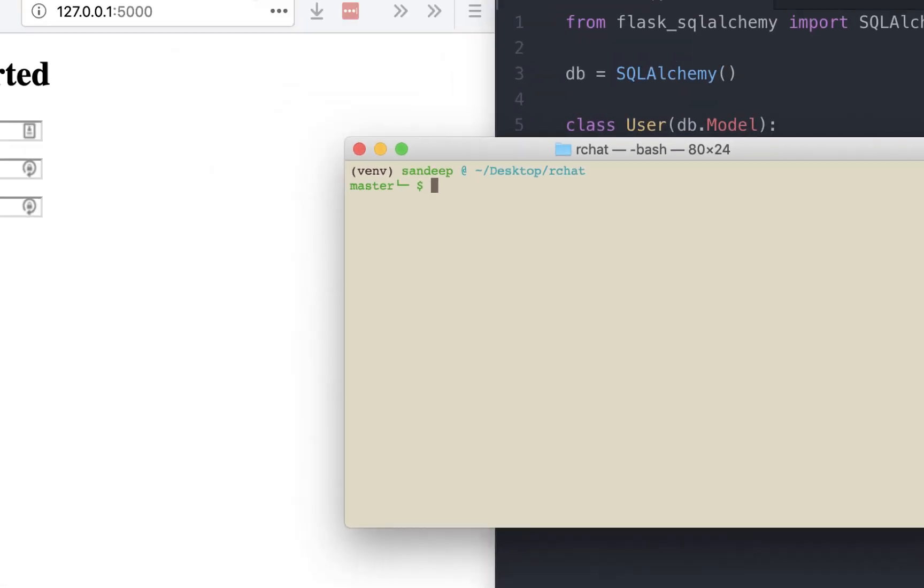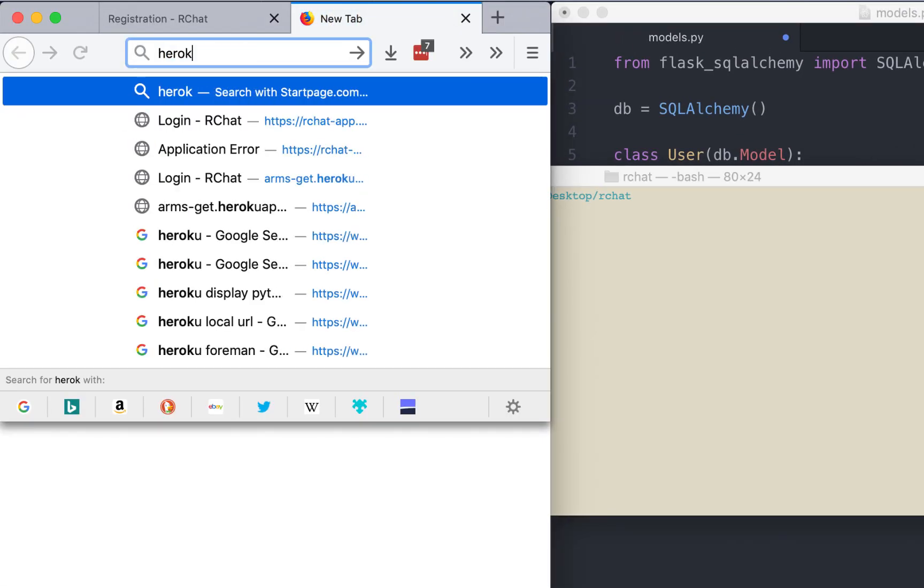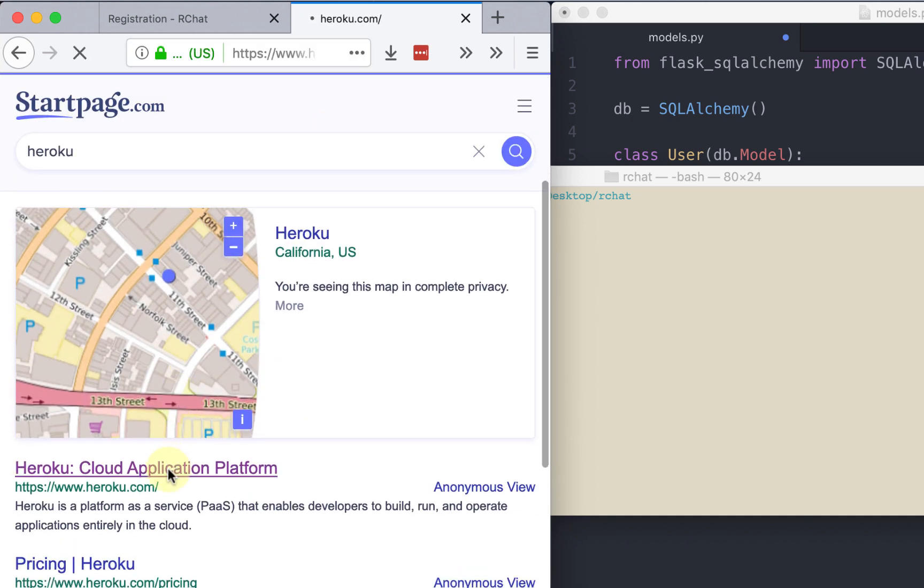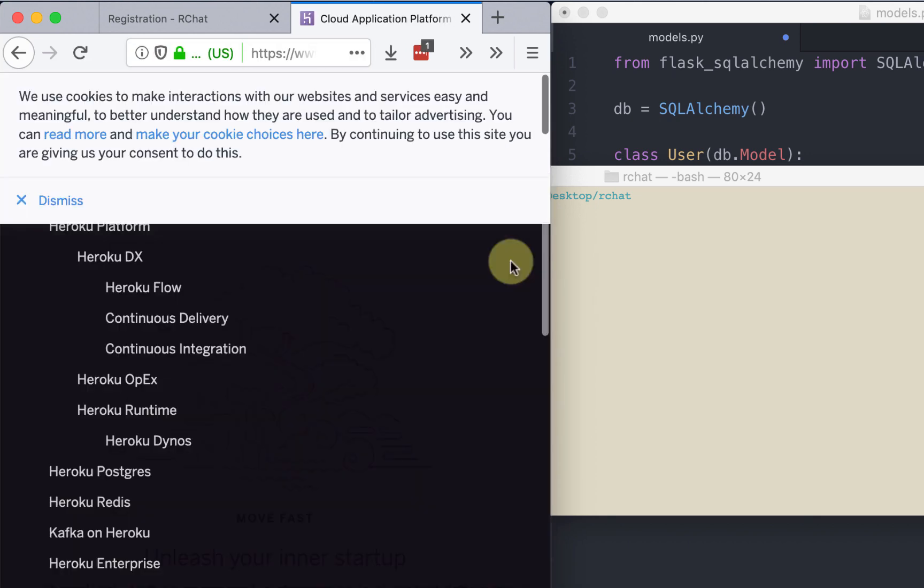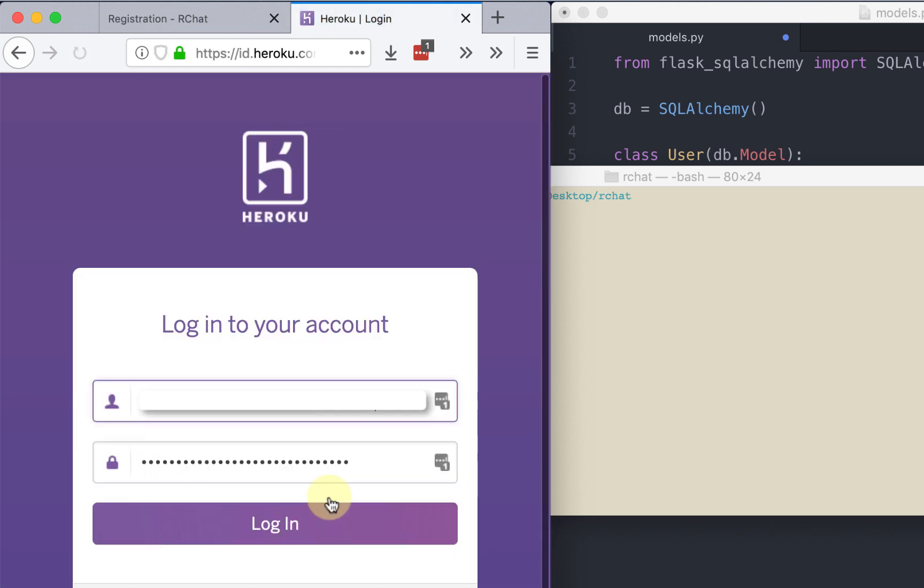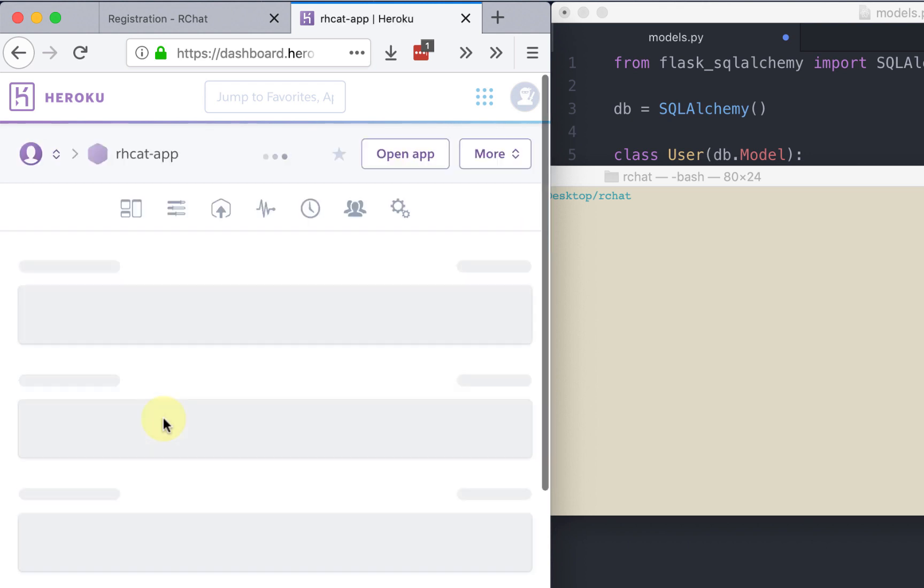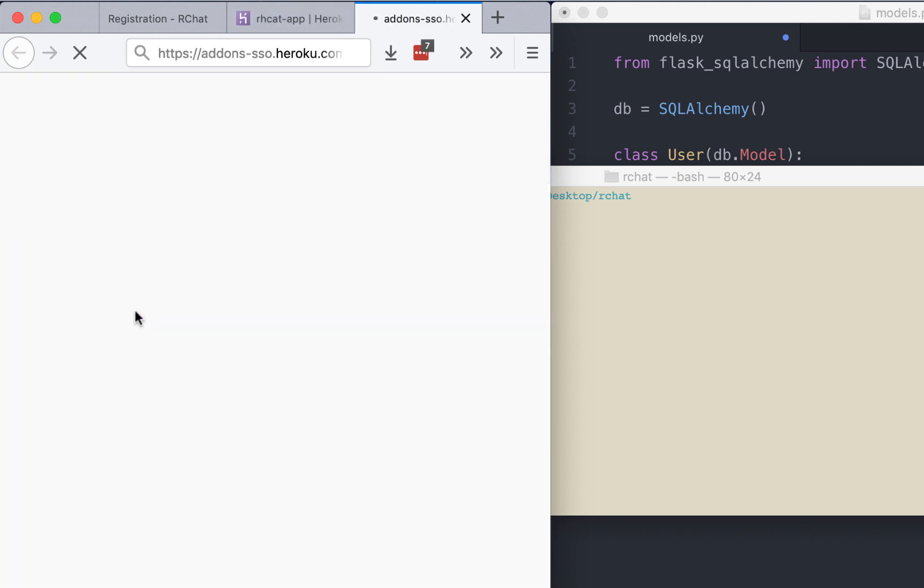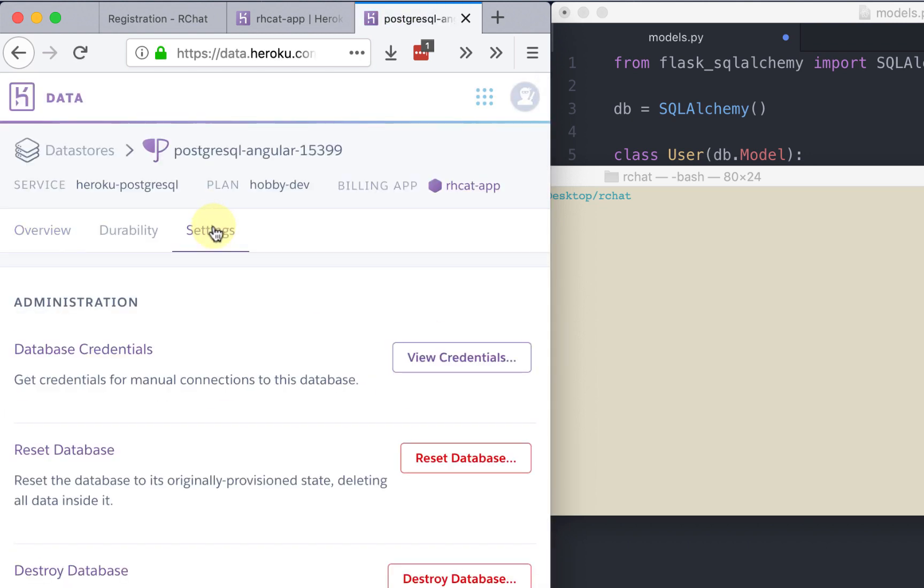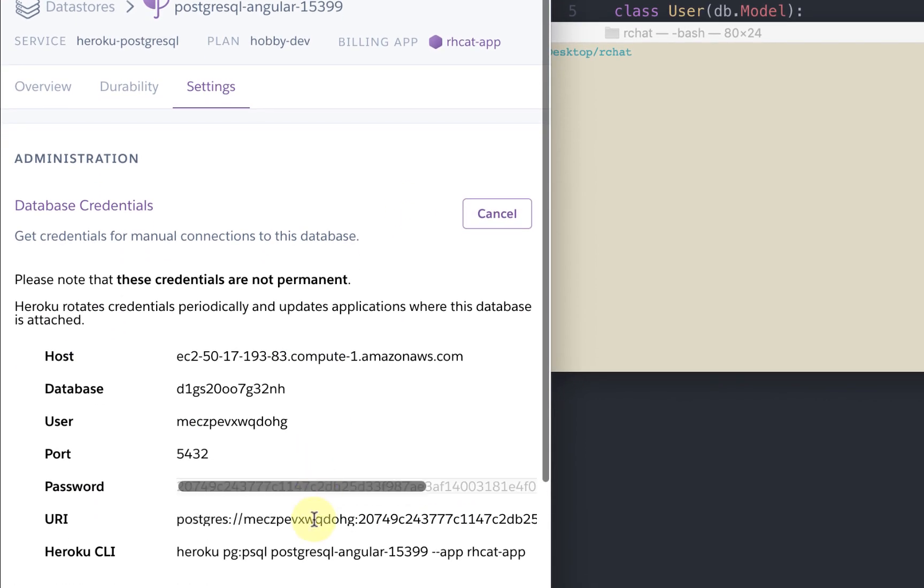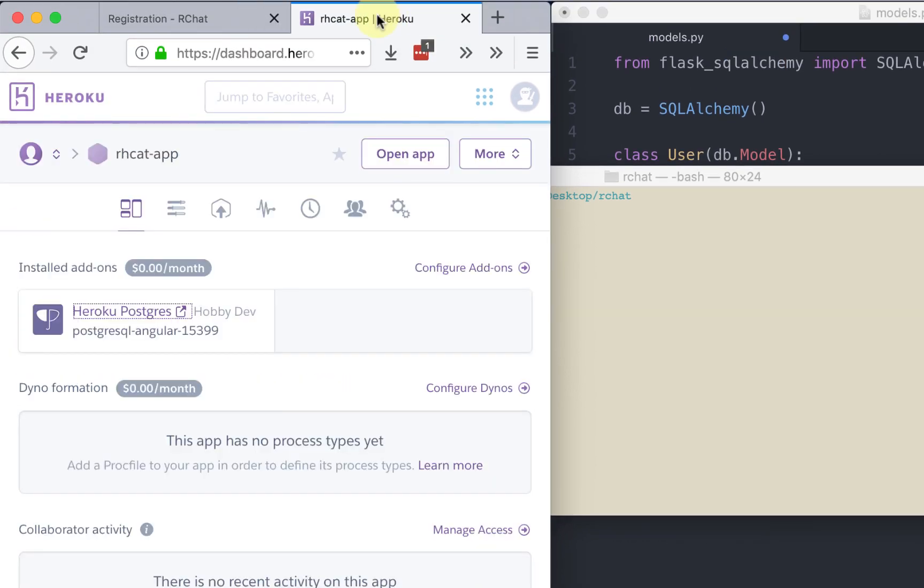Let's get the database URI from Heroku. I already have an account, I'll just log in. This is the app that we had created. Let's click on it. From here click on Heroku Postgres, click on settings, view credentials, and URI. That's the link that we want.